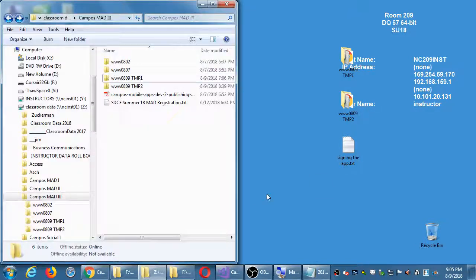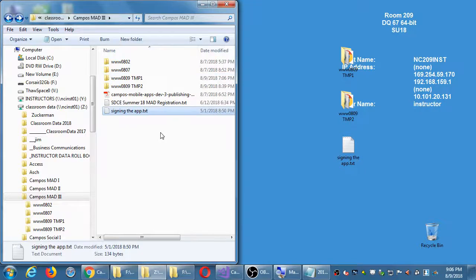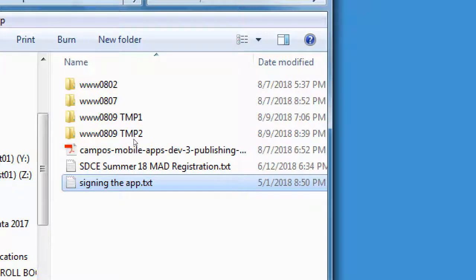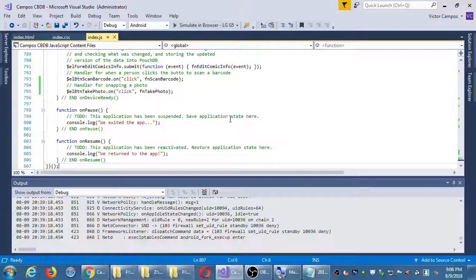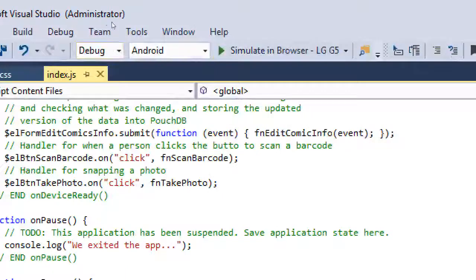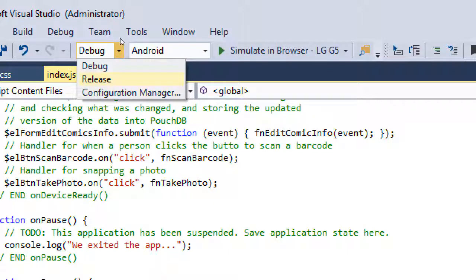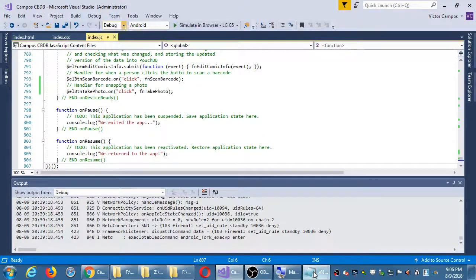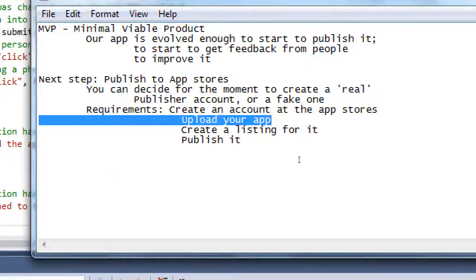We need to change this app to release mode. In the network folder I put a simple text file on signing the app. It has a link to the official Microsoft documentation. Over the weekend, take a look at it, try to see if you can do what's there. We will do it together, but at least you take a look at it. We need to create a developer certificate. We have to vouch that this is our app, I'm the developer, I represent it.